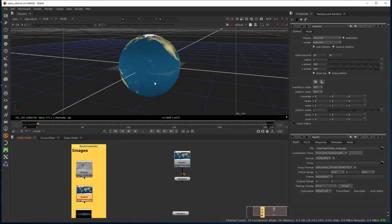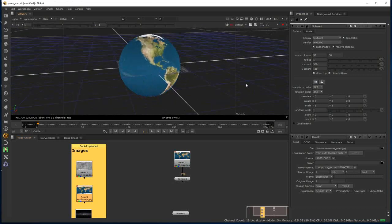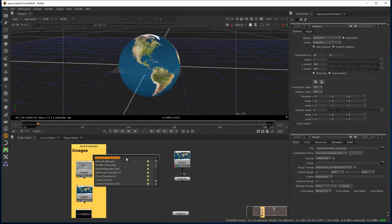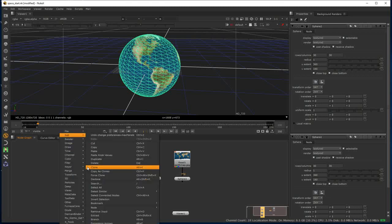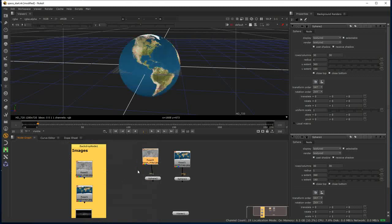We've now got this textured sphere in our scene, looking suspiciously like the Earth. Now we can go get our Moon. I'm going to bring in a sphere in a slightly different way, just by typing Tab and starting to type it — that's a quicker way. I'm going to right-click on my Moon sphere and assign its texture.